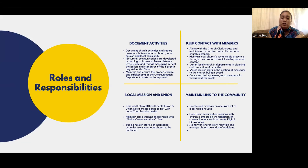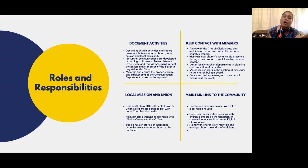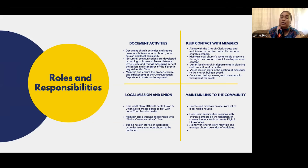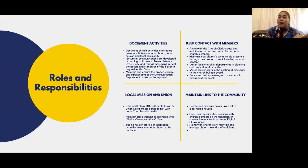We also assist the local church departments in planning and promotion of their activities, and assist the church clerk in posting messages to the church bulletin board. Regarding your responsibility to the local mission and union: go like and follow all the official mission and union social media pages from your personal account and from your church account. You maintain a close working relationship with your mission communications officer so that you can get the necessary information from them, but also feed in information about activities your local church is doing and submit stories and activities to be published.